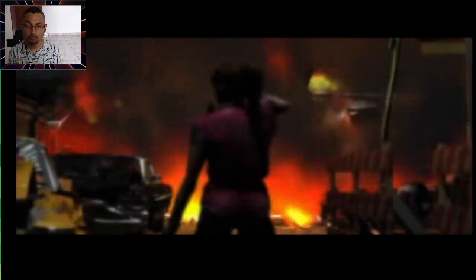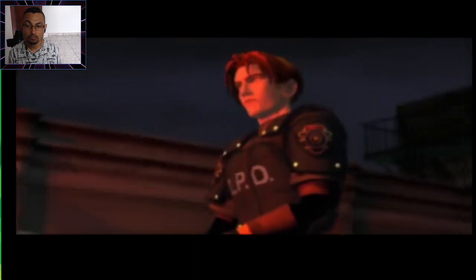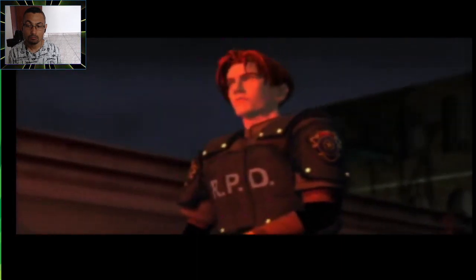Claire! Leon! I'm okay. Head to the station. I'll meet you there. Okay!